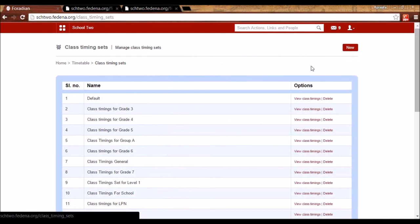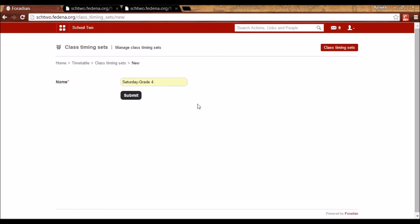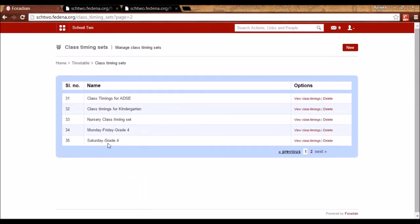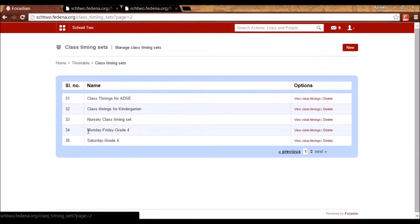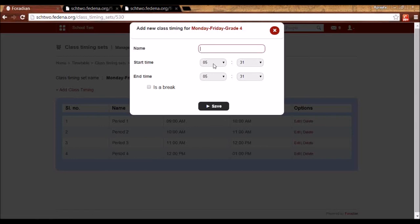To create a class timing set, click New. Give it a name like 'Monday to Friday Grade 4'. Create another one called 'Saturday Grade 4'. You can create as many as needed. To add timings, click View Class Timing Set for the set you just created — it will be empty at first, so click Add Class Timing Set and enter the period, start time, and end time.